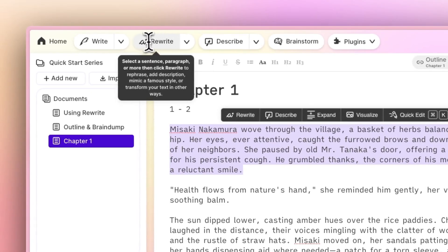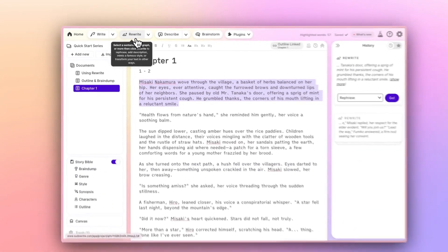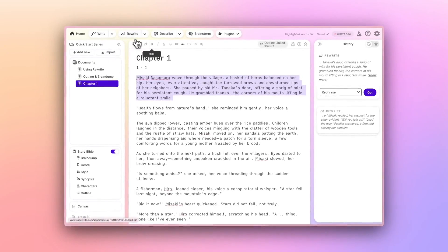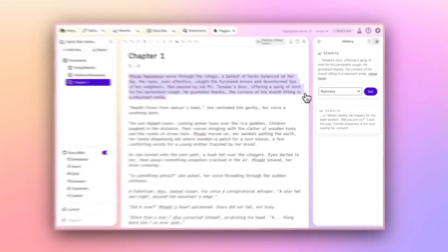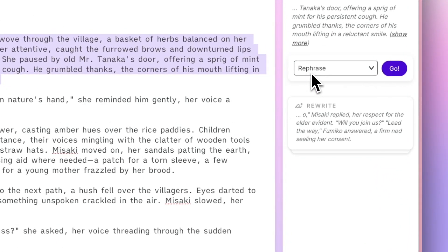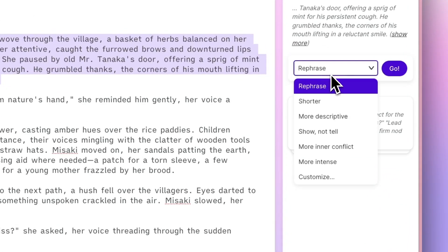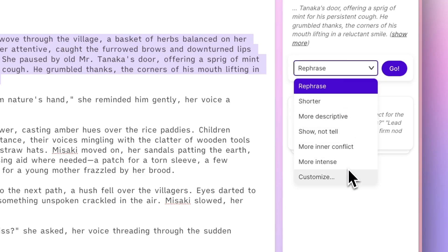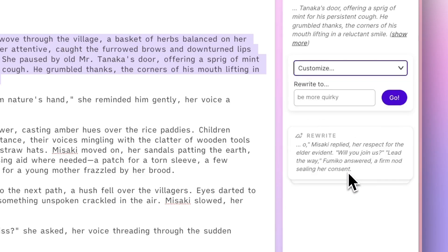You'll see a selector appear in the history column on the right. This is where you'll choose how you want rewrite to modify your work. Rephrased, shorter, more show not tell, or even something custom.